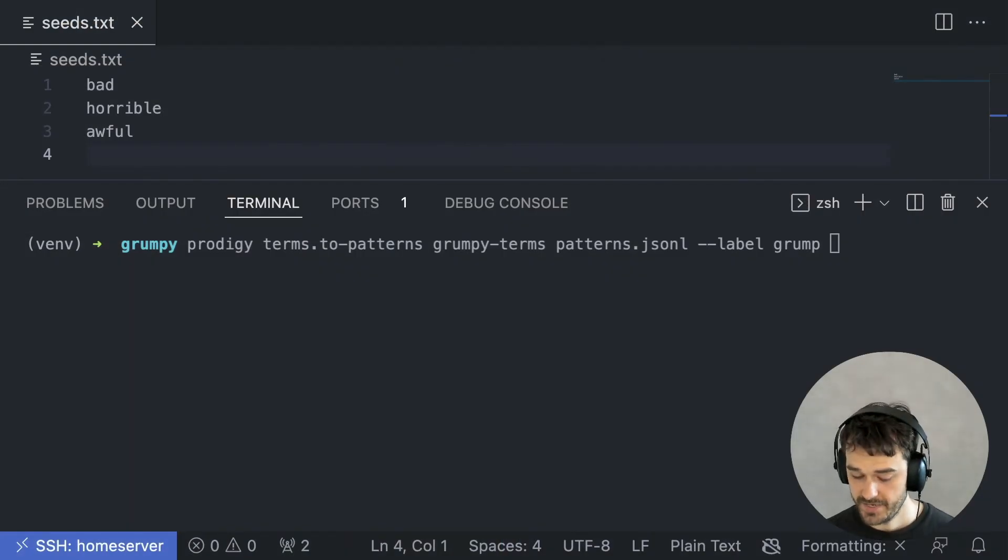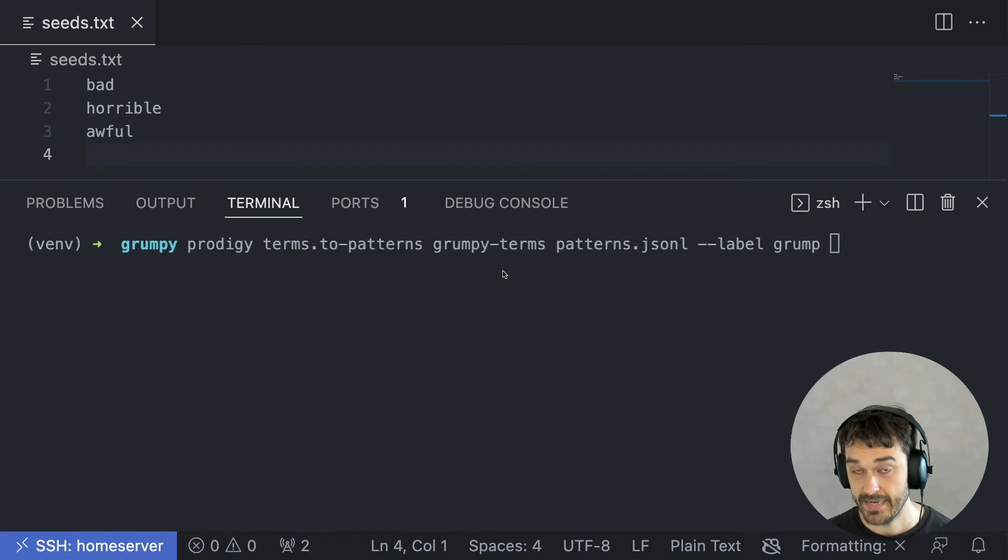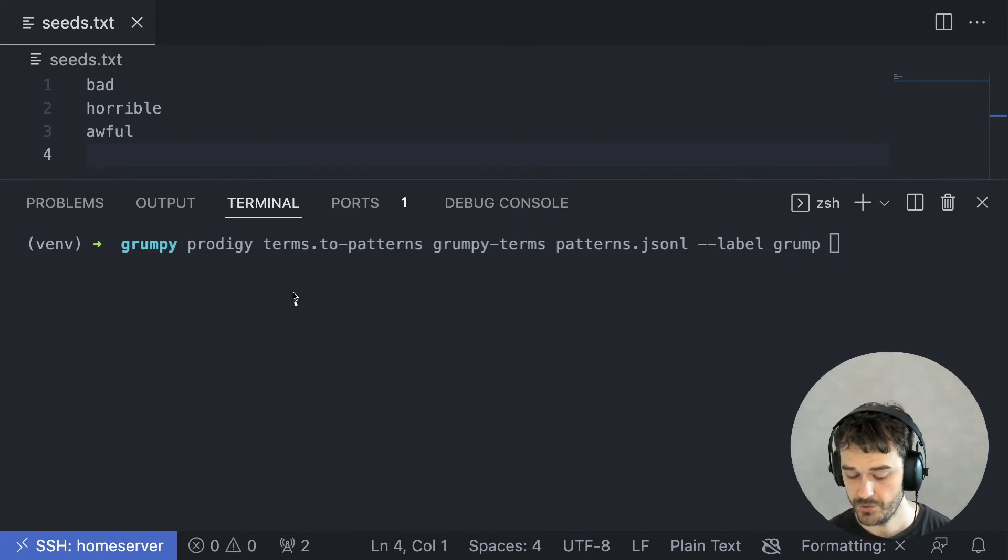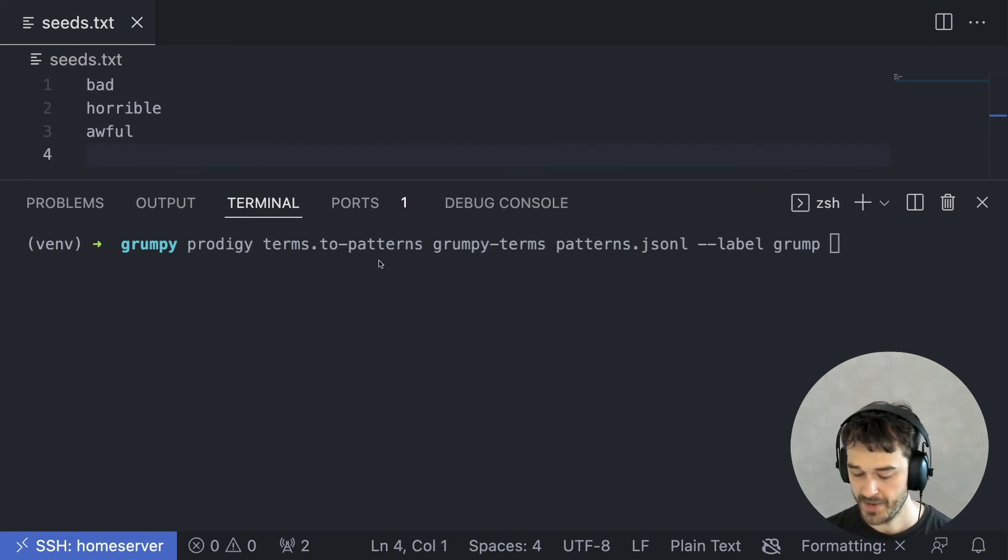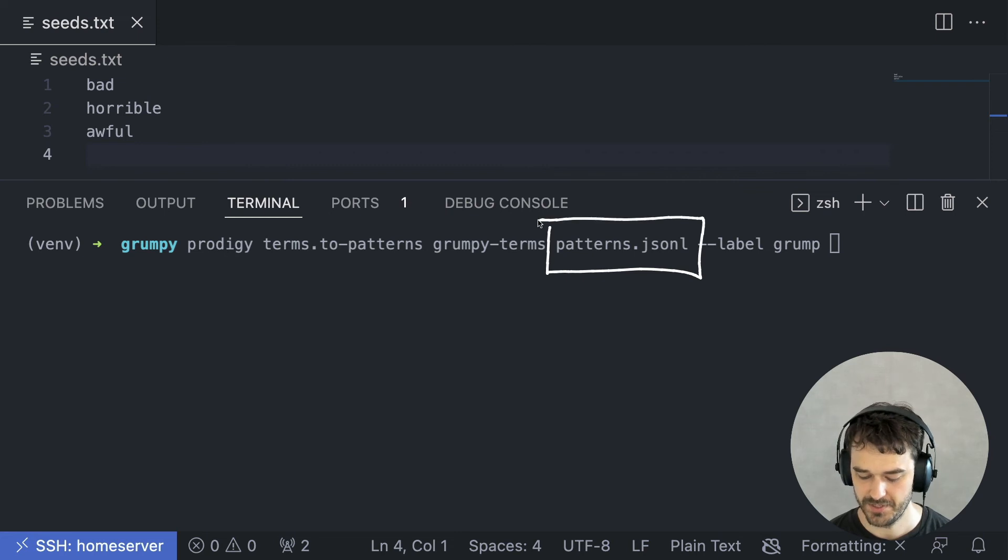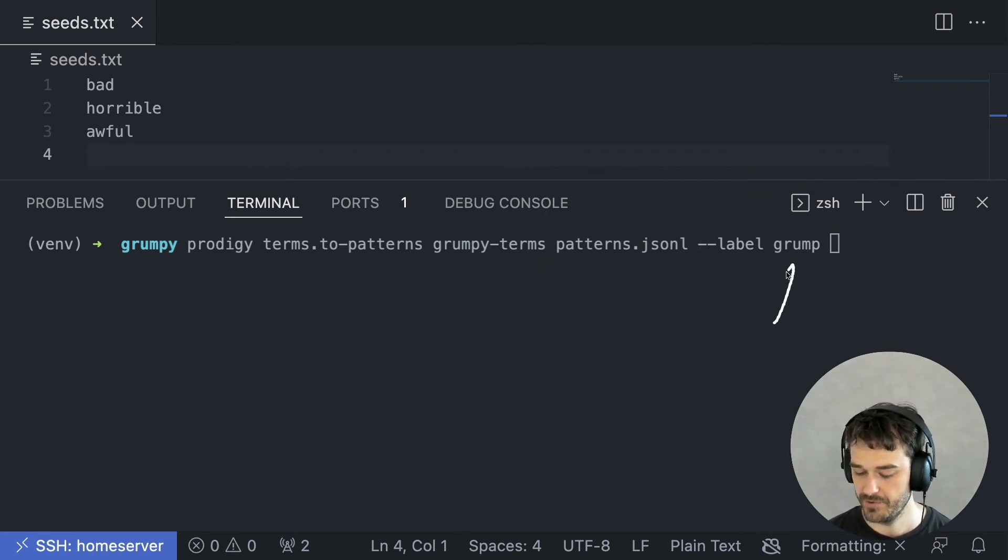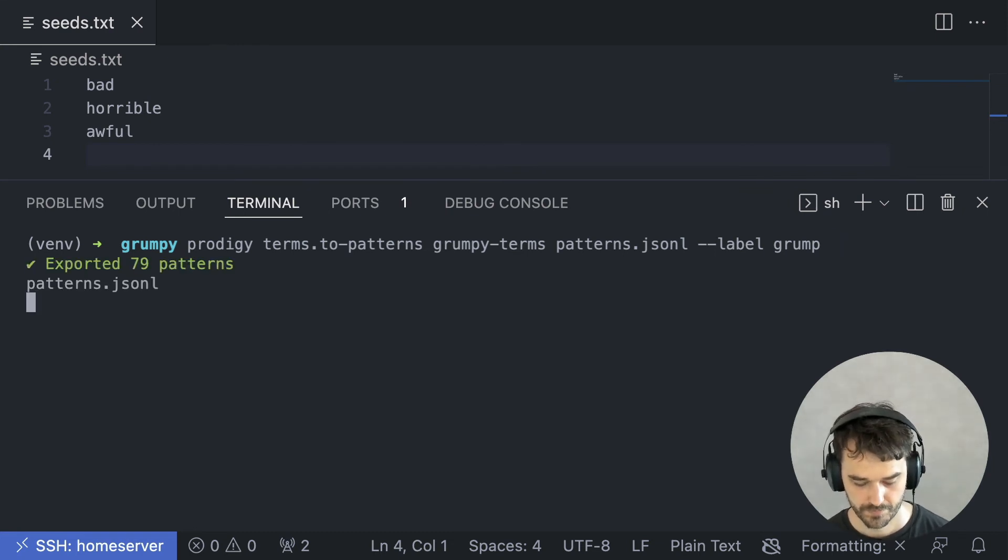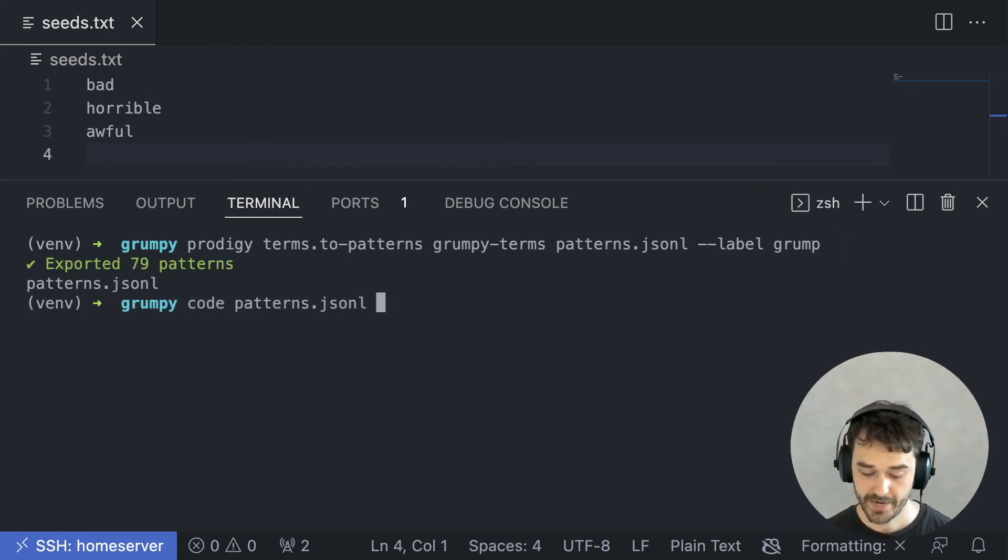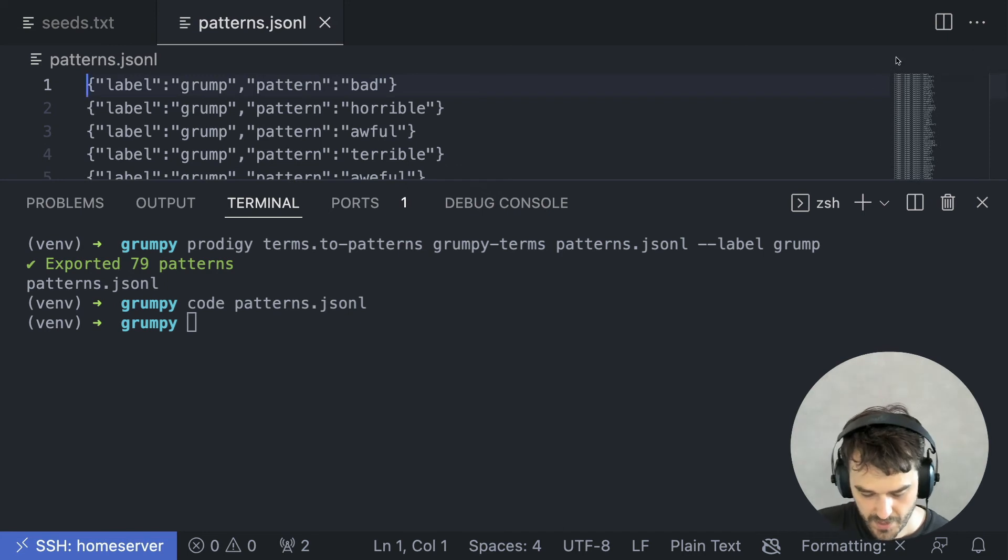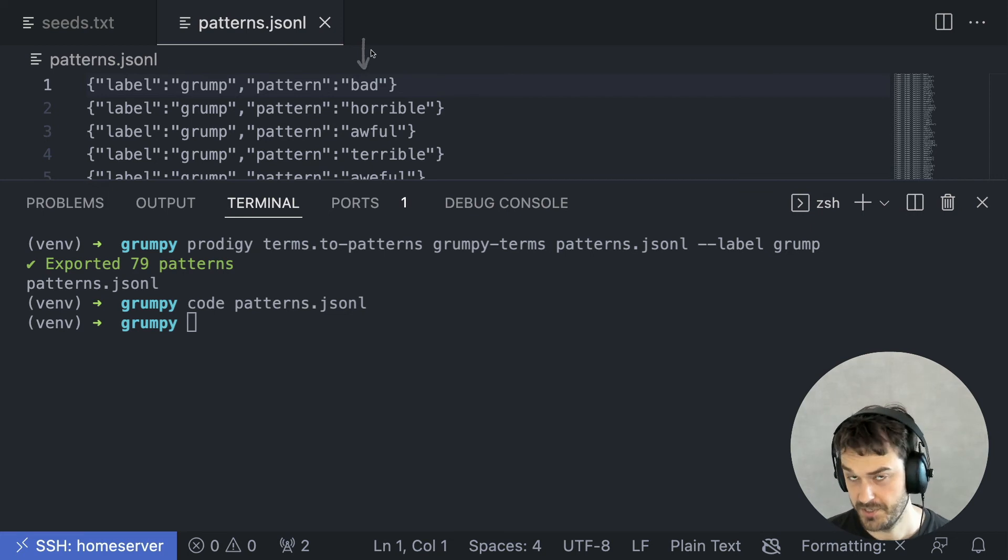And, the final step is to take all the terms in the grumpy terms dataset and to turn them into patterns that Prodigy can reuse. You can do that using the terms to patterns recipe. What I'm saying here is that we're going to save the patterns into this patterns.jsonl file, and that I'm going to be attaching a label called grump. We can inspect this file, just very briefly. It's a jsonl file where we just have a label and a pattern, which is just a token.